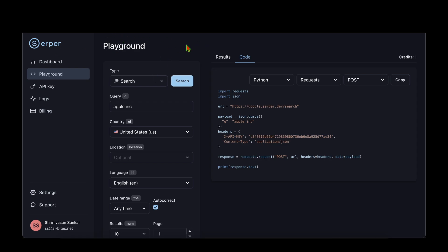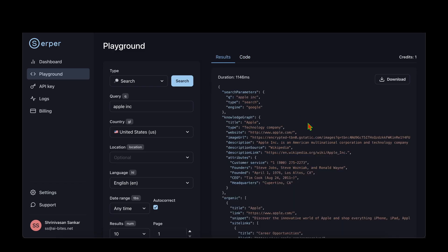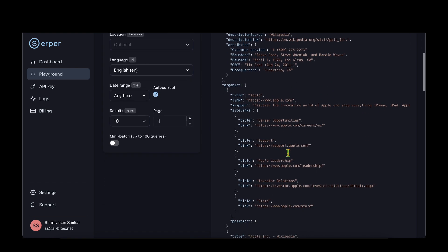To understand how Serper works, I go to serper.dev and open the playground. In the dropdown I choose Python with requests and POST. We can see that we need to form a payload with the query, then POST to the URL google.serper.dev/search, and we get the response back. I'm going to do exactly that in our code.